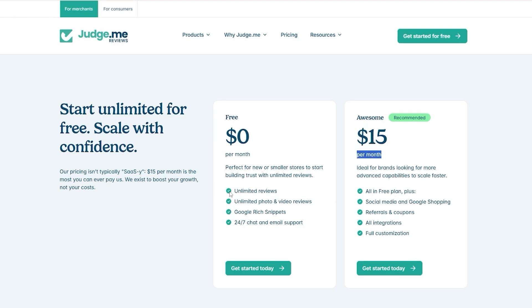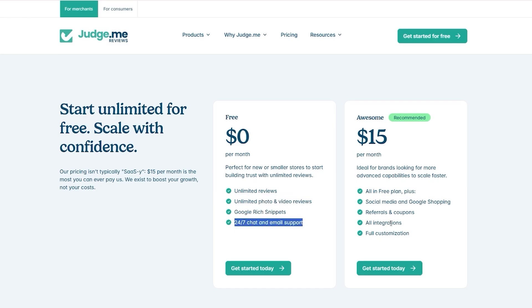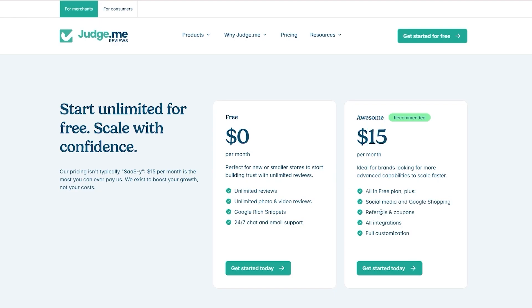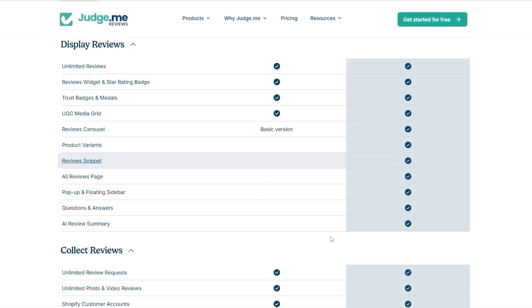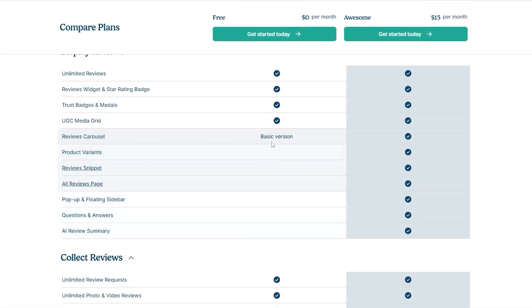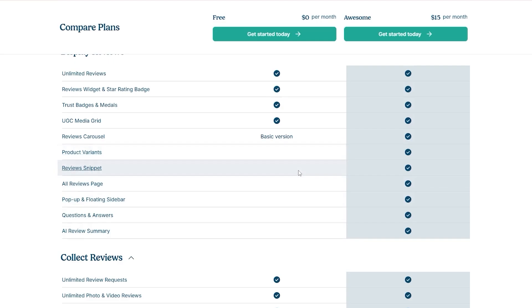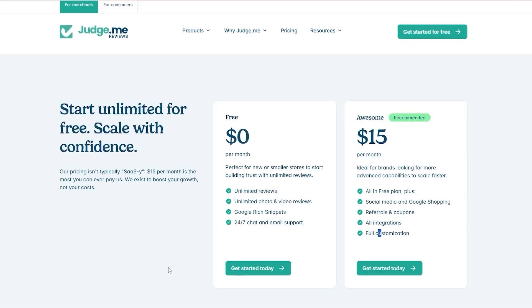In the free plan you get unlimited reviews, unlimited photos and video reviews, Google rich snippets, and 24/7 chat and email support. In the $15 version you get everything plus social media and Google Shopping referrals, coupons, all integrations, and full customization. You also get more options like product variants, pop-ups, and stuff like that.